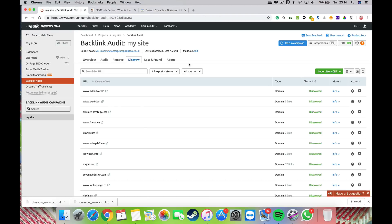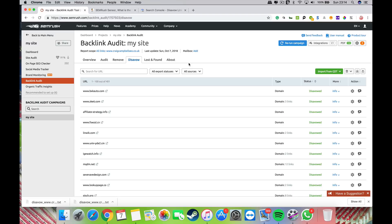That's what the disavow file is all about. You'll have people debating whether disavow actually has any benefit. Through my own testing, it definitely does. I don't believe SEMrush or any other tool provider would actively add these functions and features if they didn't have a benefit.